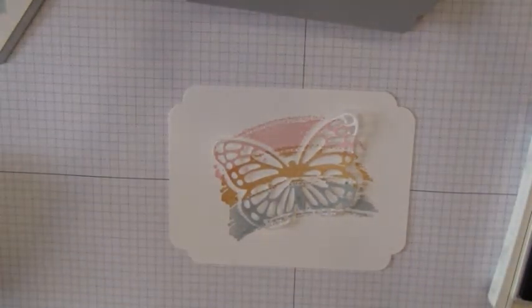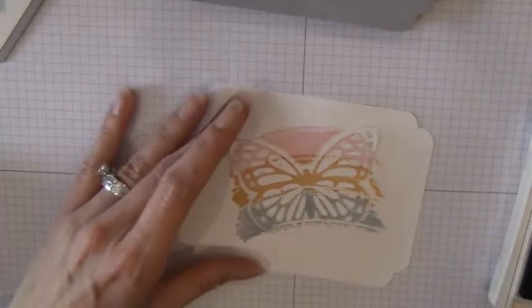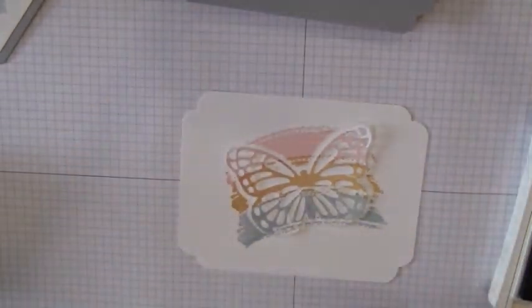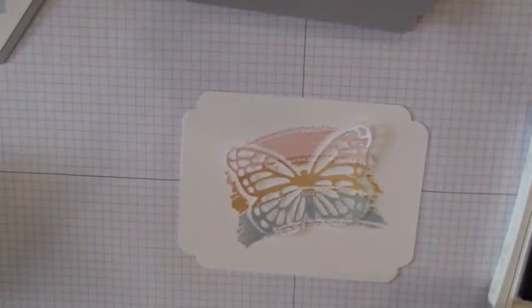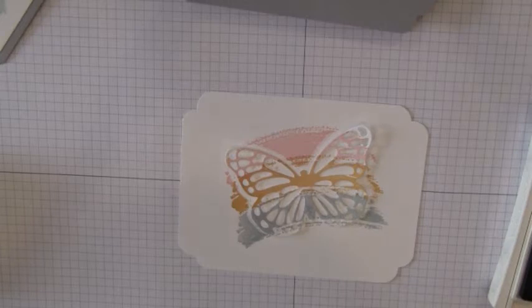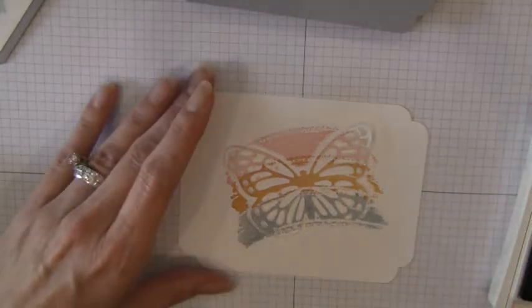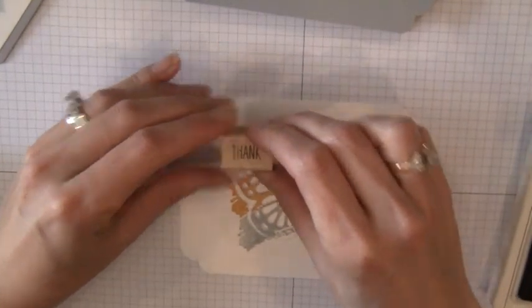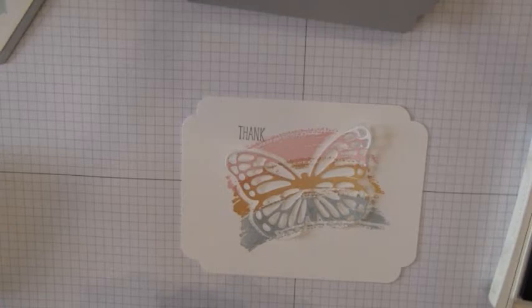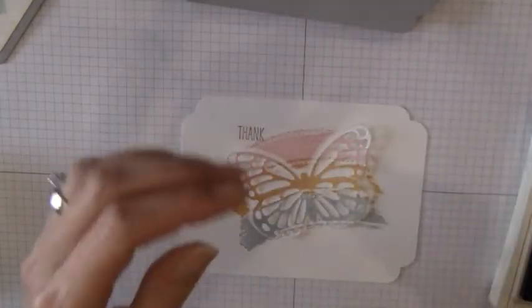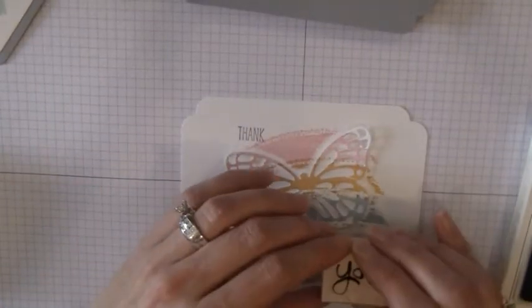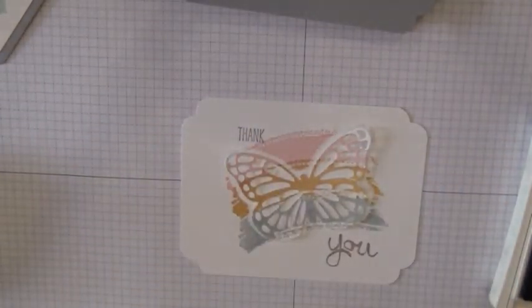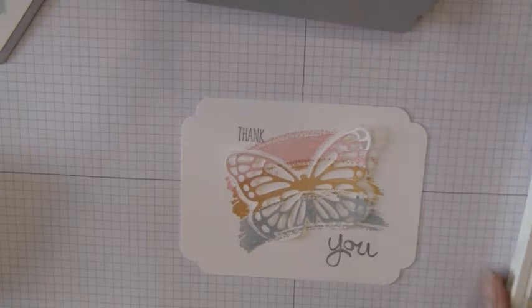And I'm going to use the Smokey Slate since that is the color that I used for the background. And I'm just going to stamp a little thank you on the top and on the bottom. And that's it.